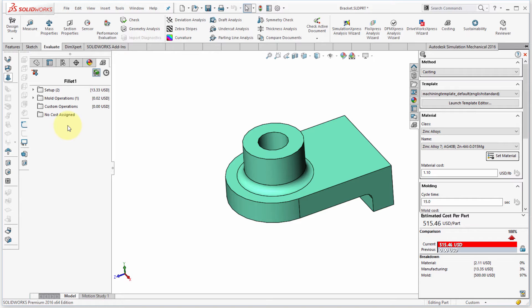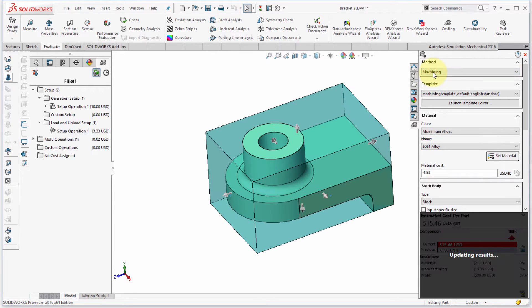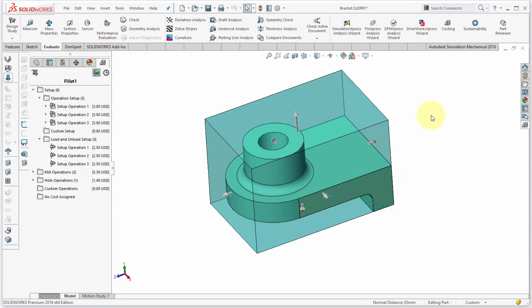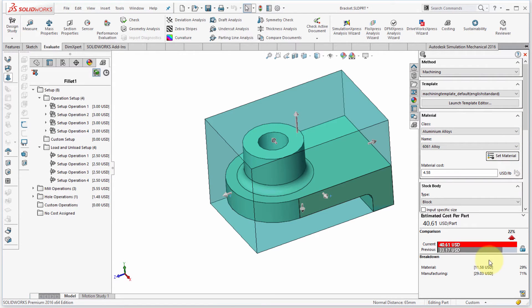We can see it has brought in some different components, including some setup operations. Let's go back and switch from casting to machining, using my machining template with a little bit of material added to the top. After updating, we can now see the cost to machine the part and the different operations — including mill operations for milling out the slot.